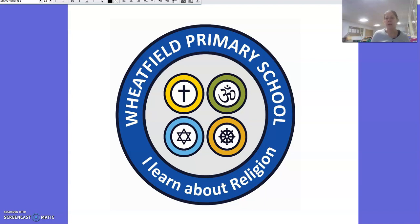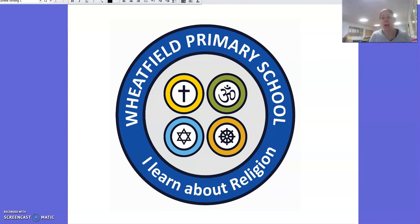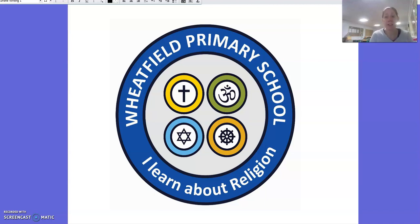Hello Year 2 and welcome to our final session of looking at Islam. You will look at Islam again when you are in Key Stage 2, so you will go over some of these things again in more detail. This is just to give you a little idea of some of the things.